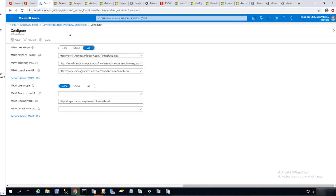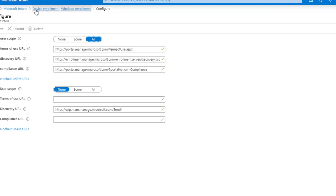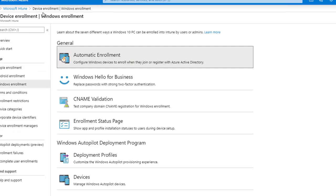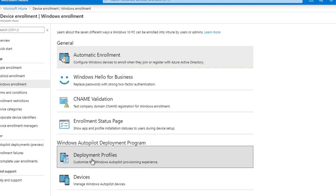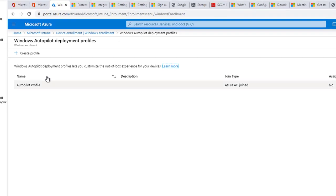Then click on Save. That's the first step. And the second step, you want to go back to Windows Enrollment, and then under Windows AutoPilot program, click on Deployment Profiles. You want to click on Create a Profile.